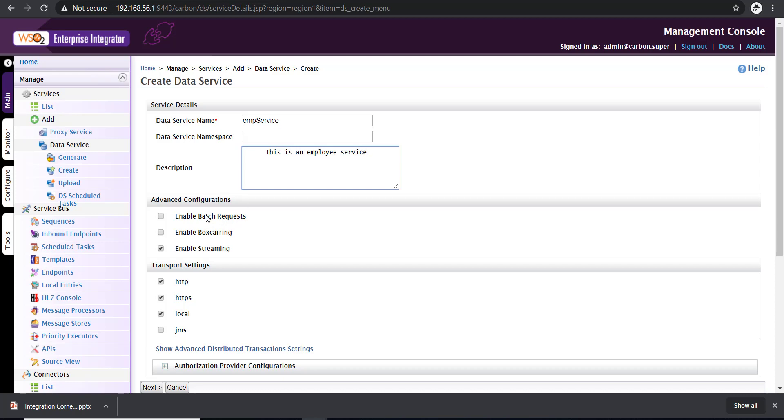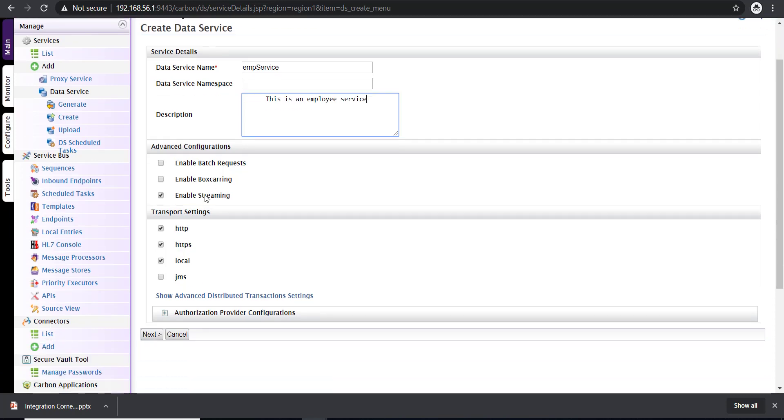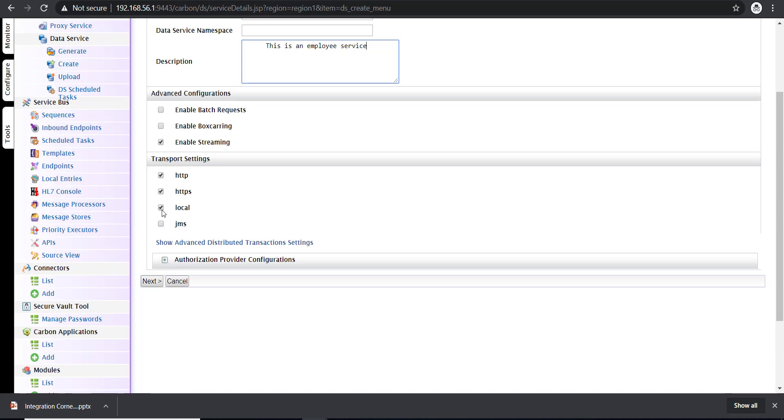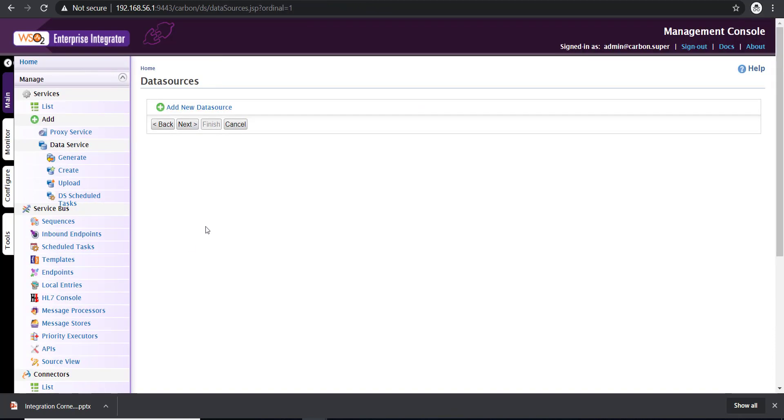Then moving on to the advanced configurations. Click on enable streaming, which is selected by default. When it comes to the transport settings, we have options to expose the service as HTTP, HTTPS, and local, which is like a remote method call, and JMS. For this demo, I'm unchecking local. I have only HTTP and HTTPS defined. Click on next to move on to the next screen.